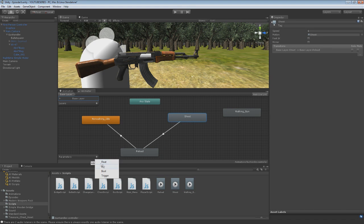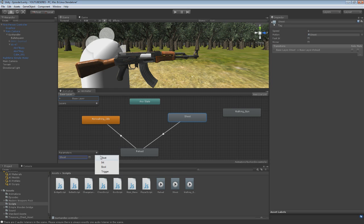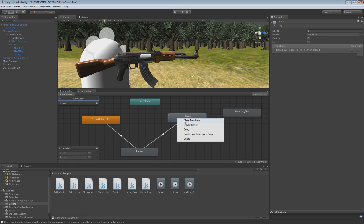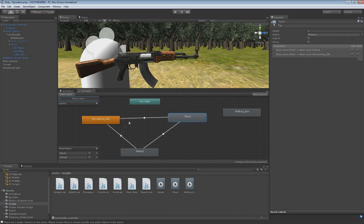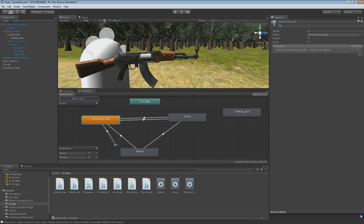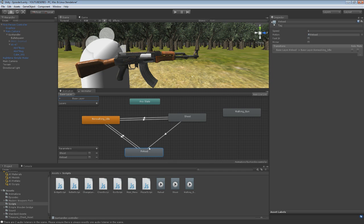Let's add some parameters first. We're going to add a boolean — 'Shoot'. Add another boolean — 'Reload'. We're going to want to have another transition here. We want a transition to go to shoot, a transition to go to that, and then if we shoot and we have to reload we can go to reload, and if not we can go back.